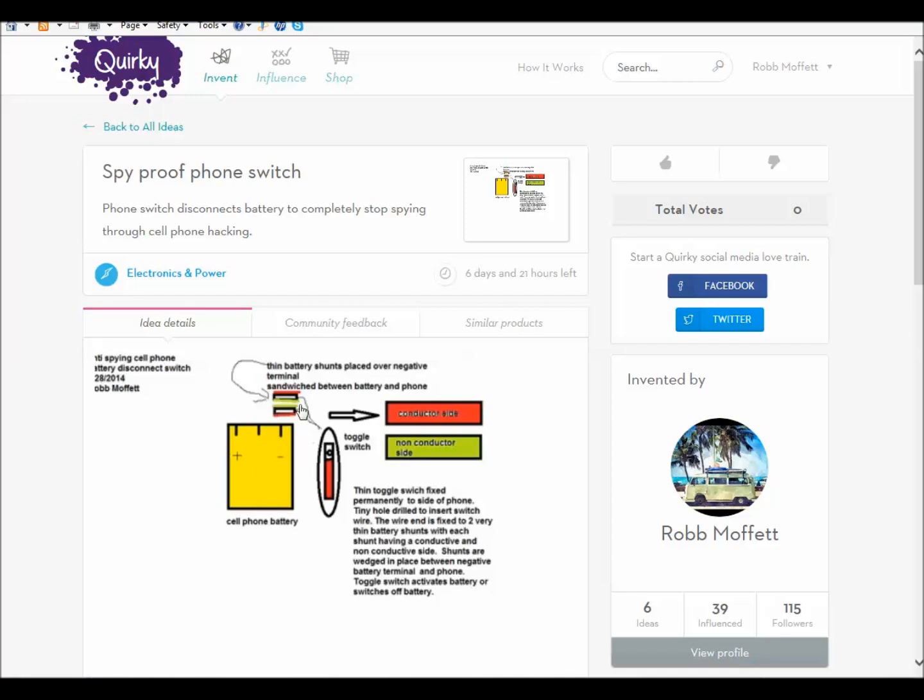This way you could turn it on and off and they wouldn't be able to hack it. If you don't like the government hacking your phone and listening to your conversation and using your phone camera and you want a simple way to go around it, I think this might do it.